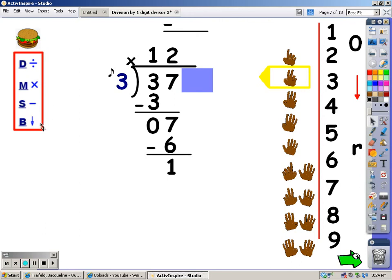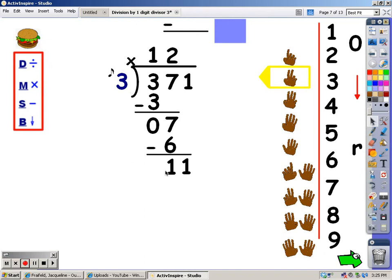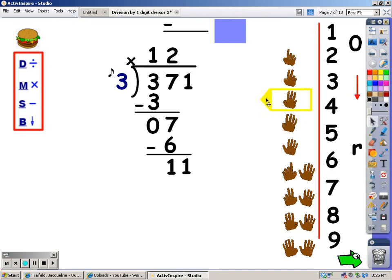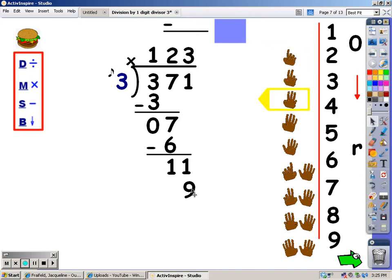After I subtract, I need to bring down another number. In this case I have another number — two — so I uncover it and bring it down. Now I'm at division again. I sing the three song; if I go over eleven I stop and take the last finger away. Three, six, nine, twelve — twelve goes over, so I stop and take the last finger away. The number of fingers is what I write at the top. My next step is multiplication — I sing the three song for that many fingers, and whatever I sing is what I write down here. Three, six, nine. I sang a nine, so that goes under the eleven. My next step is to subtract. Eleven minus nine is two.